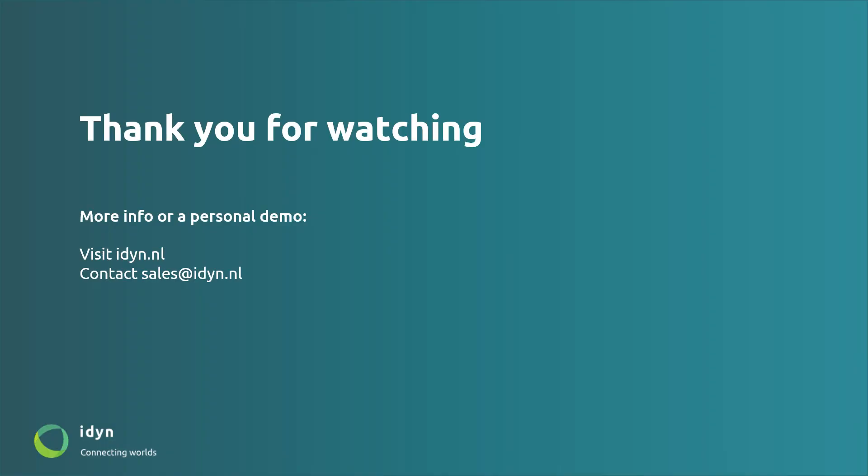Thank you for watching this short demonstration. For more information about SendCloud and all the other integration solutions for Business Central which we have created please visit idyn.nl. Also feel free to request a personal demo by emailing sales at idyn.nl. Thanks again, see you next time.